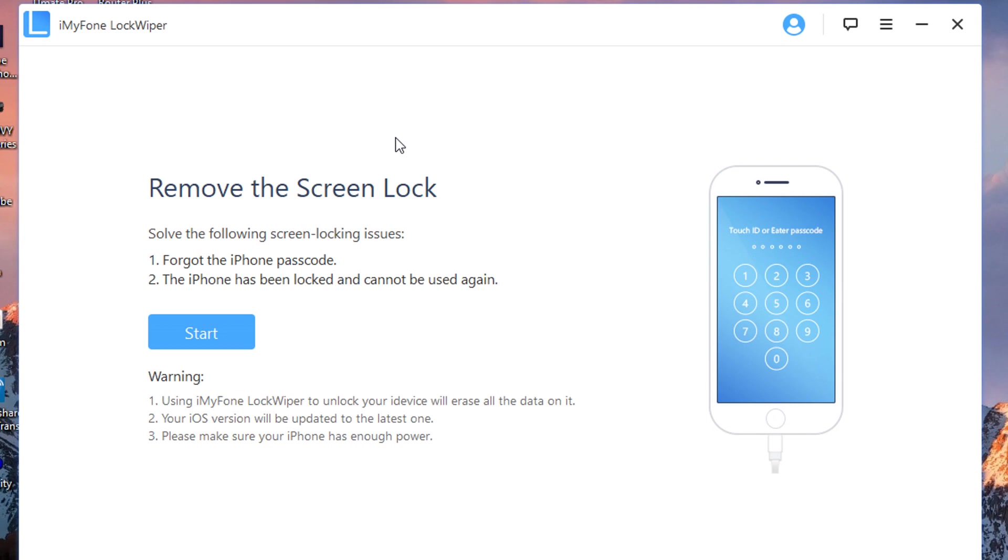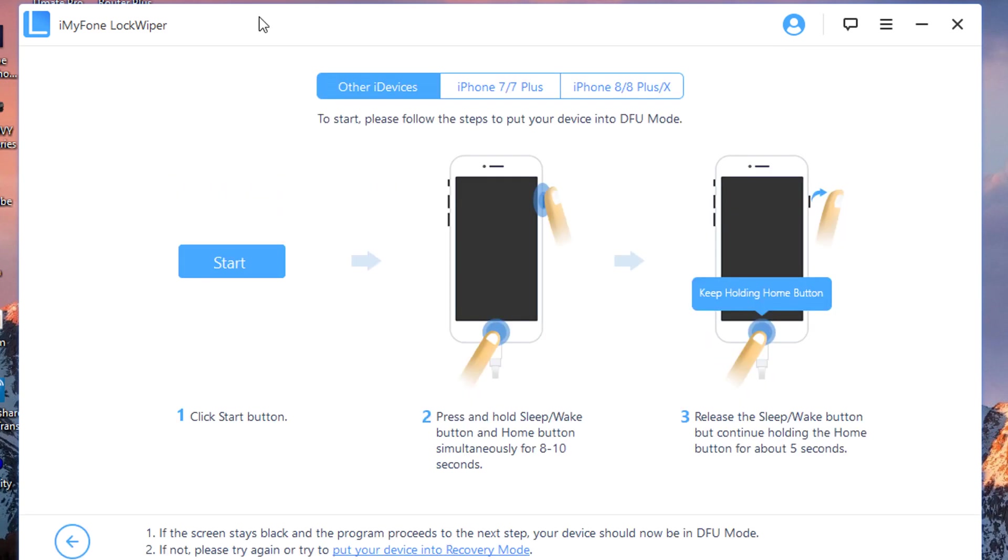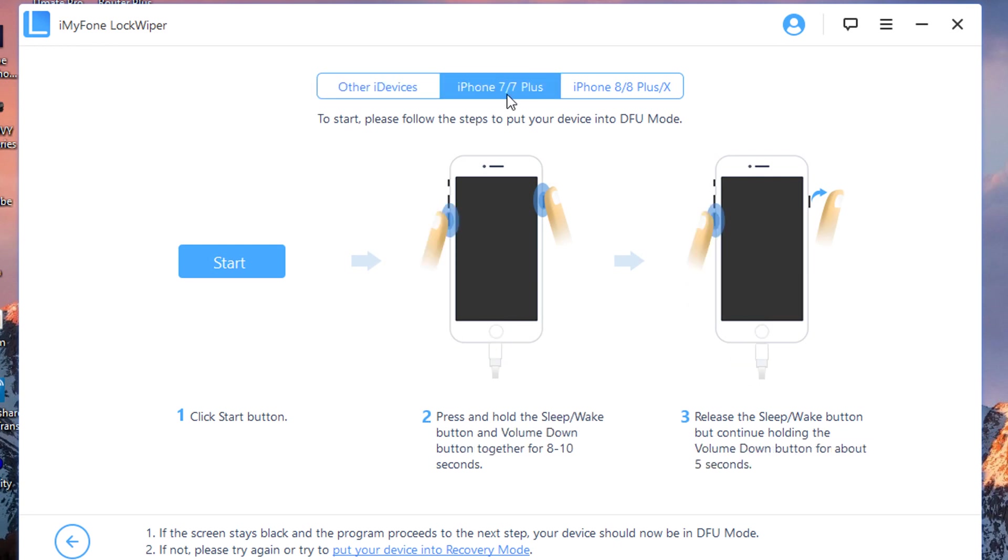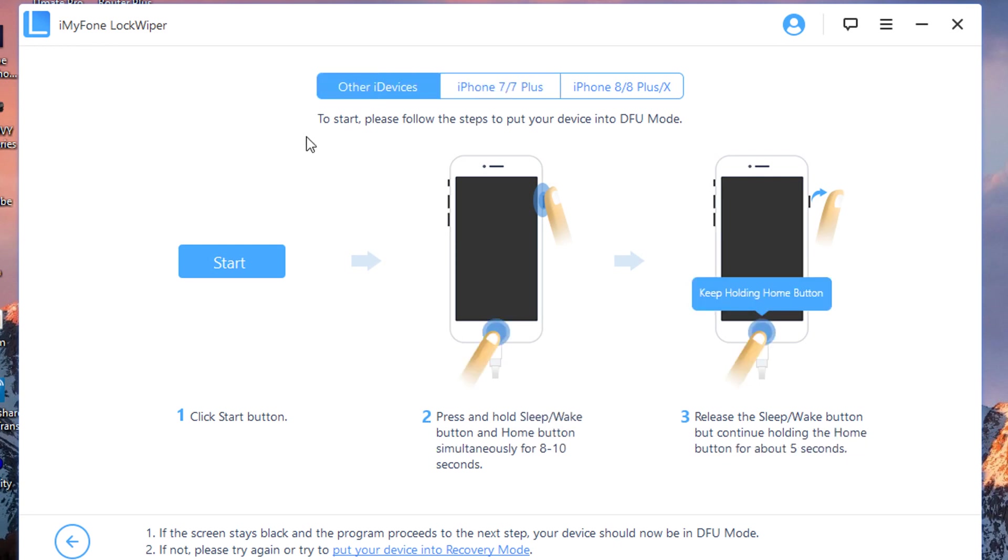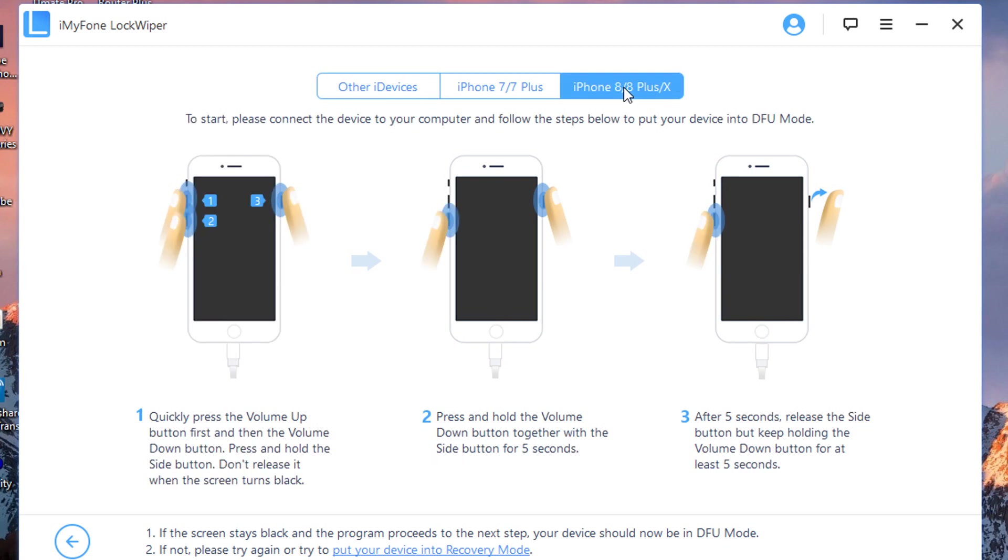If you forget your iPhone passcode or your device has been locked, you'll be able to do it. You just want to click on Start. My device is an iPhone 7, so I'll go on iPhone 7. If your device is an iPhone 6, you go to Other Devices. If your device is an iPhone 8 or iPhone X, you go on this category.